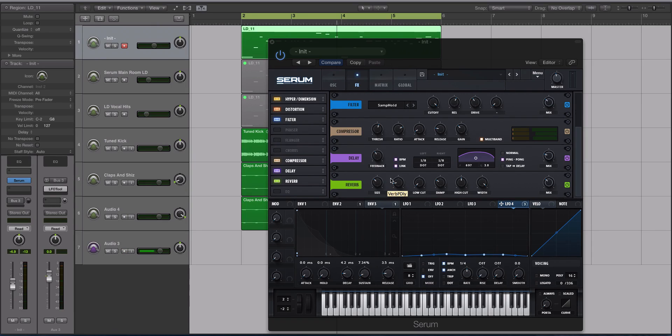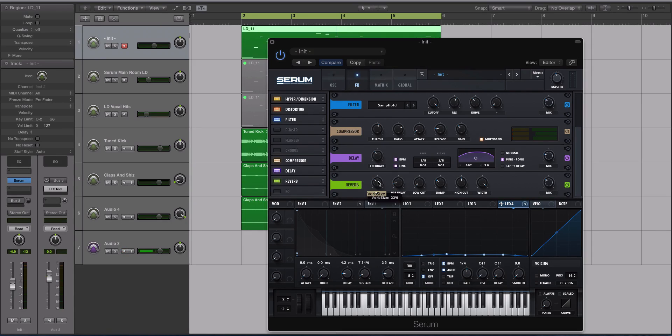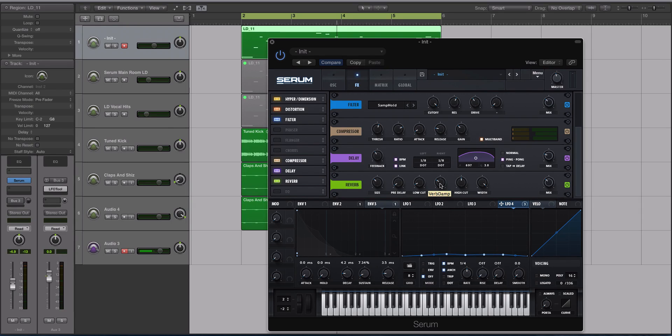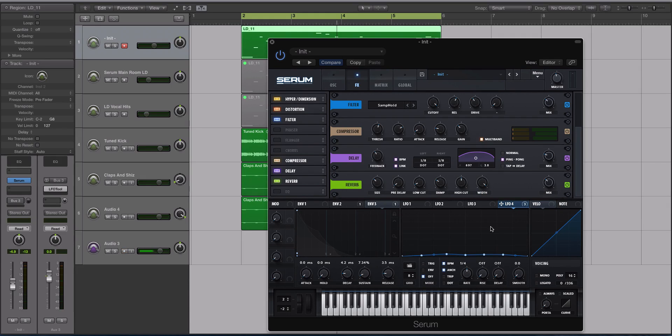For the size here, we're going to keep it at about 33%. The pre-delay, turned down for now. Keep the low cut where it is, keep the damp where it is. High cut, that's up to you. Width, also up to you. Keep the mix pretty much where it is.